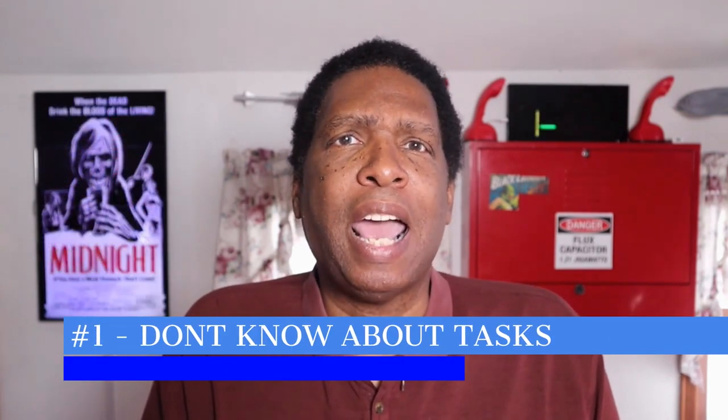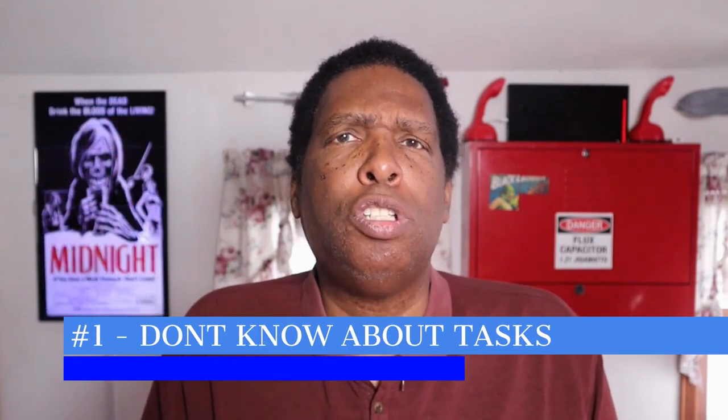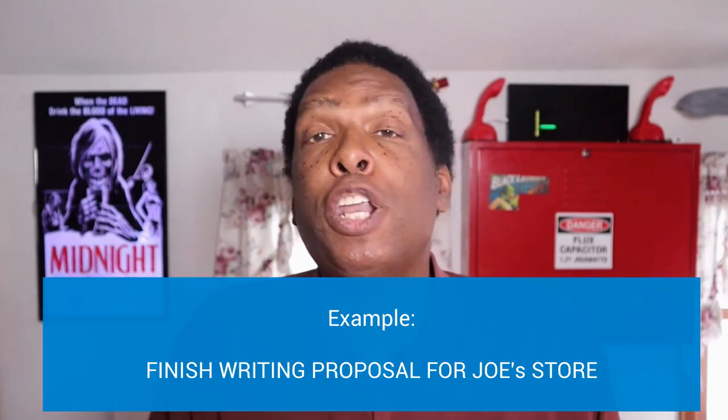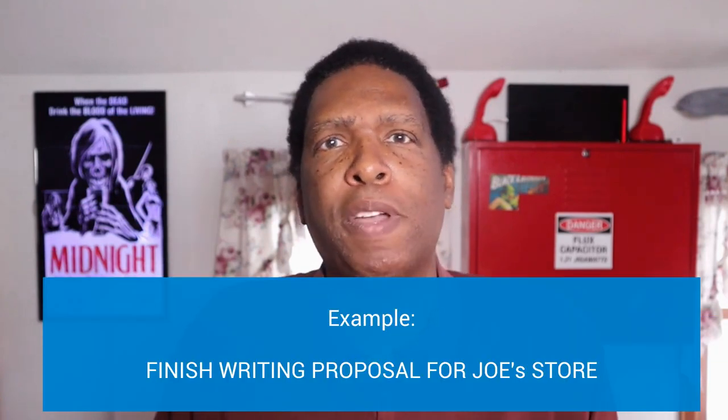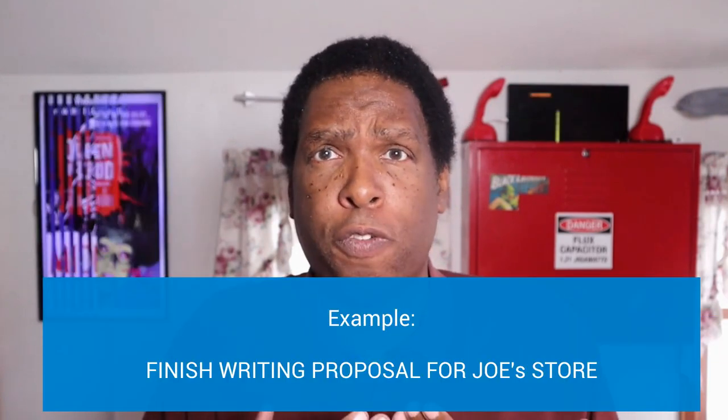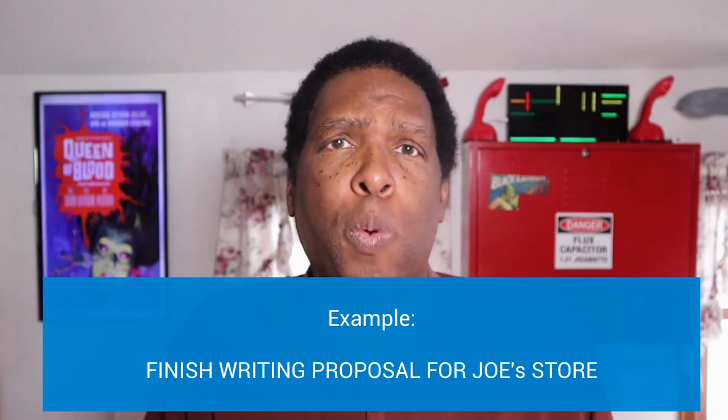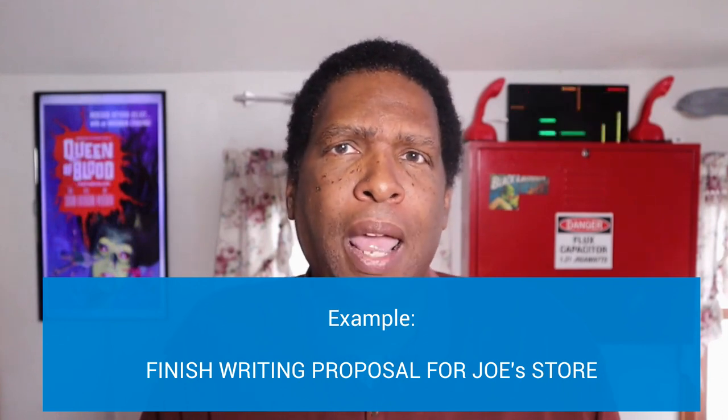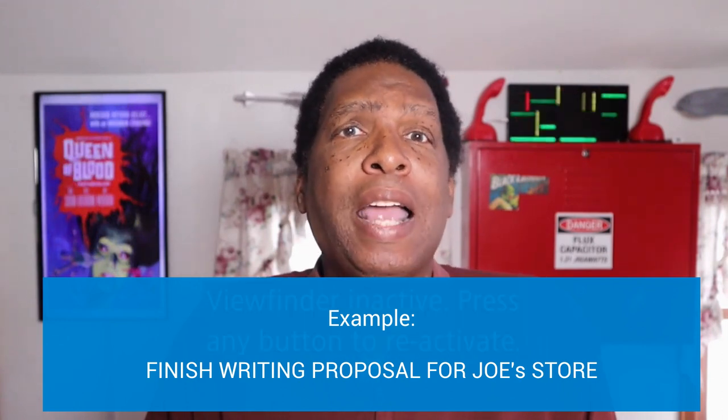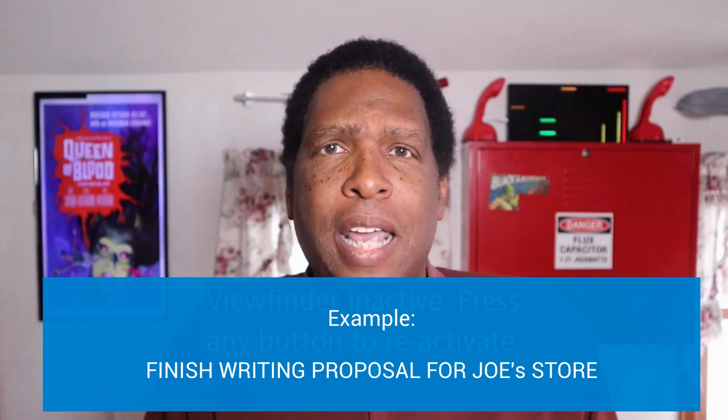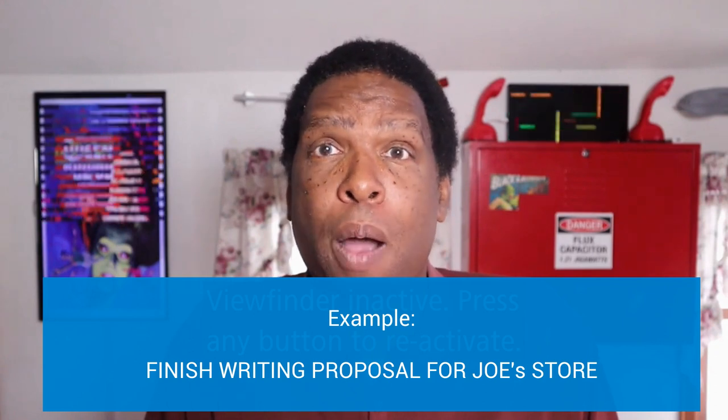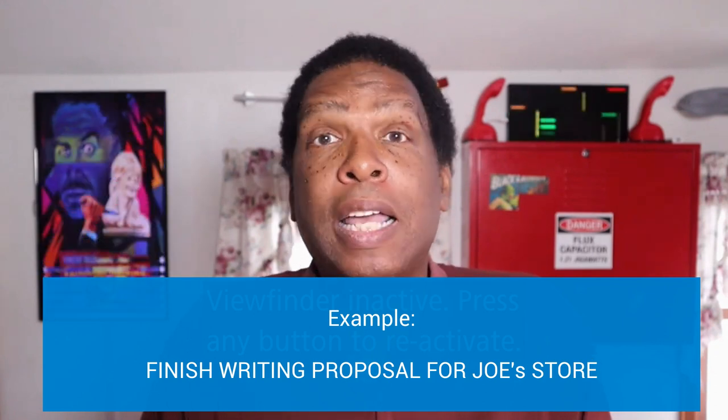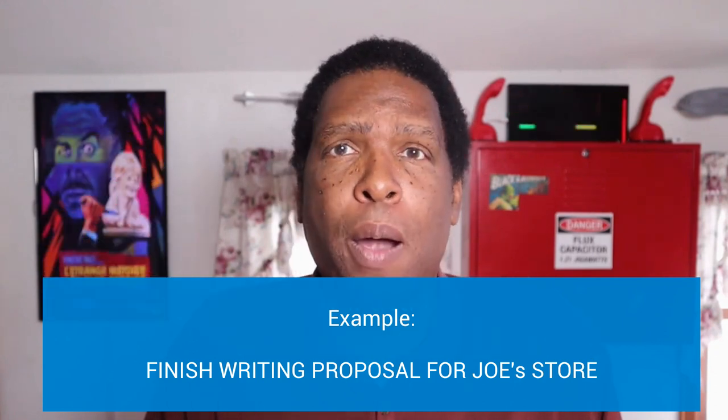The first problem is that task managers don't know enough about our tasks. Finish writing the business proposal for Joe's store by December 20th. Now, it doesn't know how long I need to complete this task. Is it an hour? Is it five hours? Let's say it's five hours. Is it better for me to do one hour a day for five days or a five-hour marathon session? If something more important comes up, can I move the deadline to the 21st?